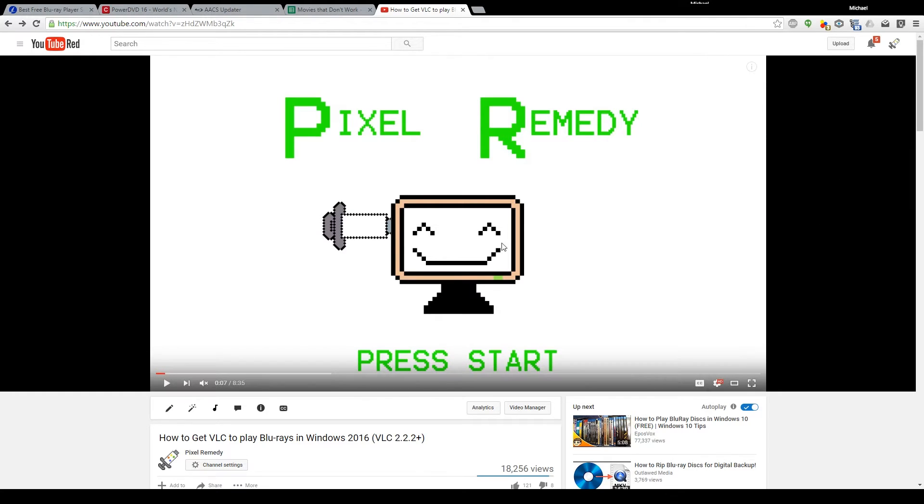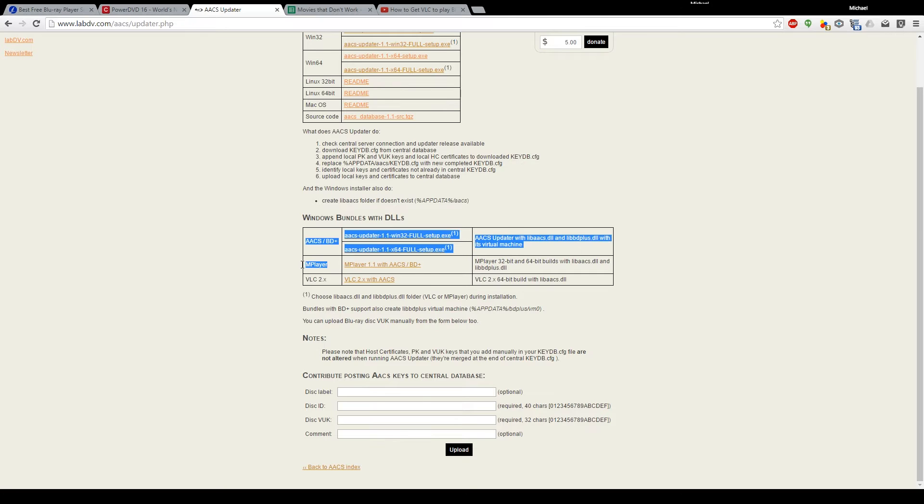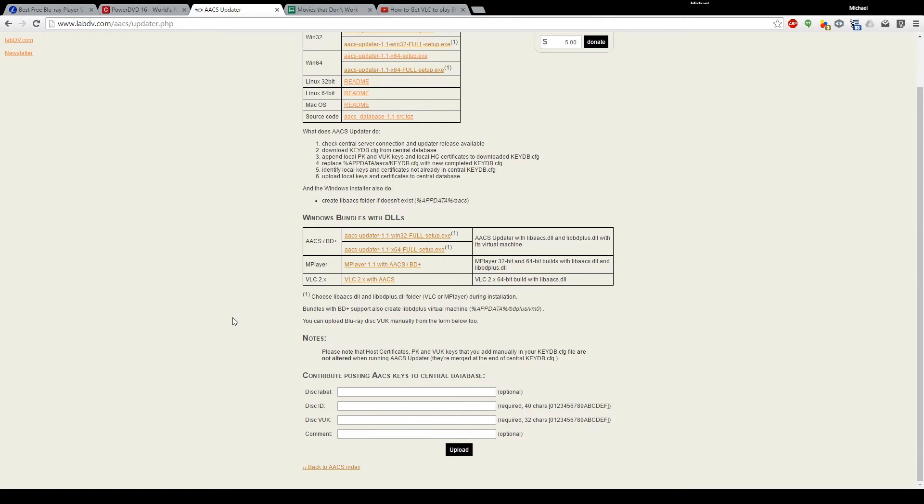So let me first point out that you guys may have noticed that in the video there was an entry for MPlayer. Now I actually did try that out and it behaved exactly as VLC, but this one took a little bit more effort to get everything going, so I highly don't recommend doing that.